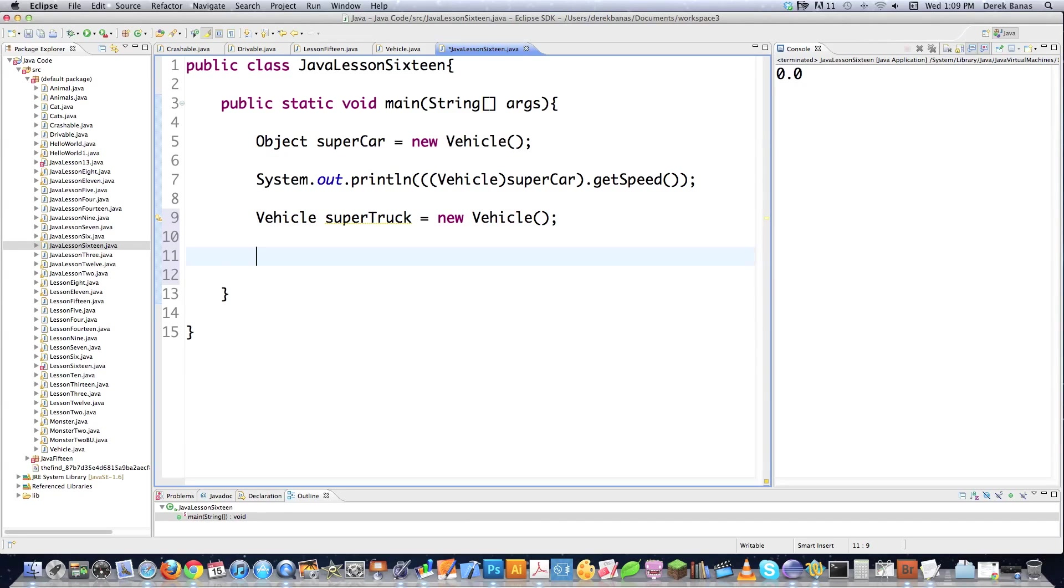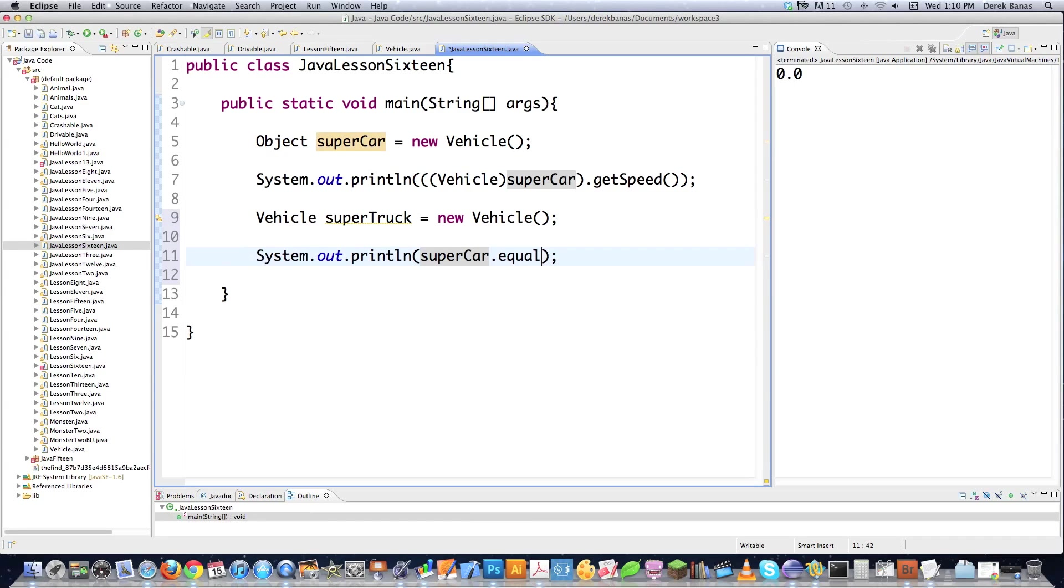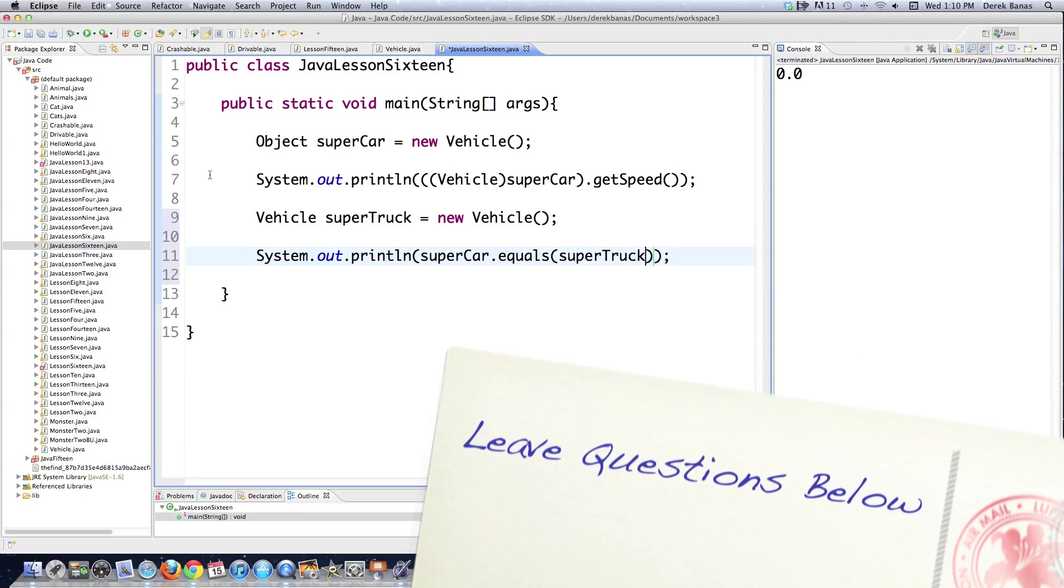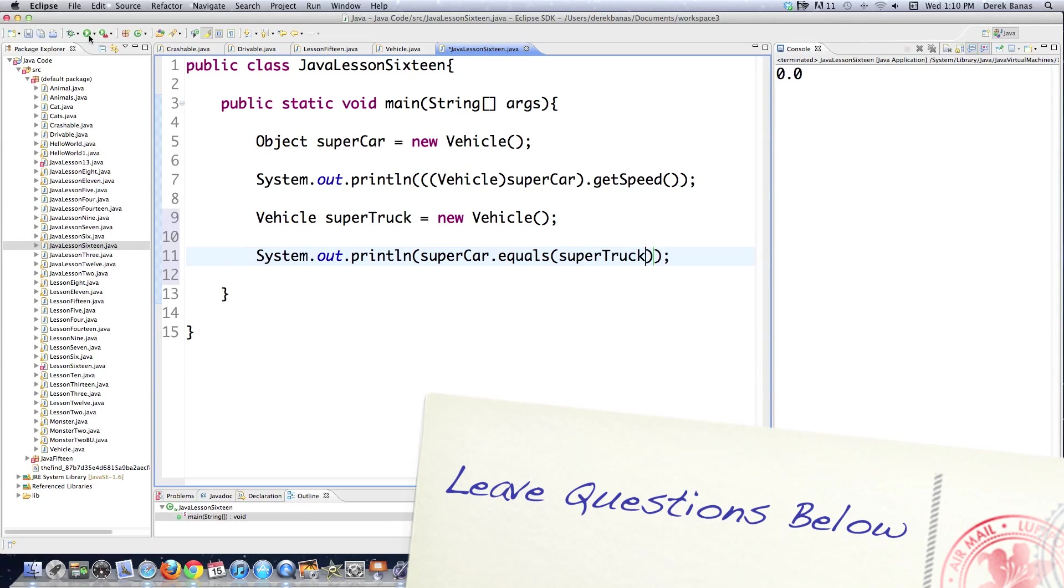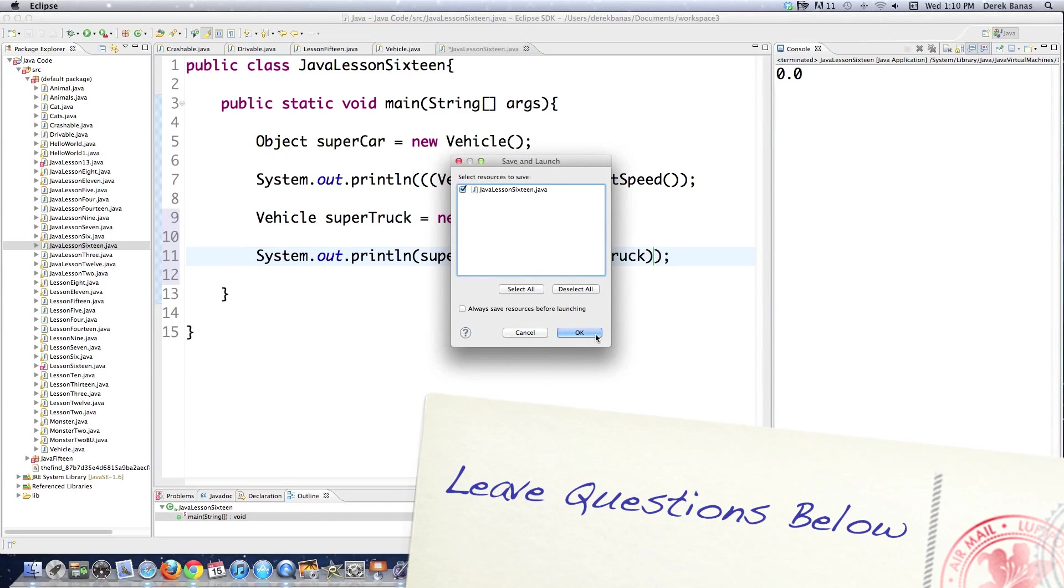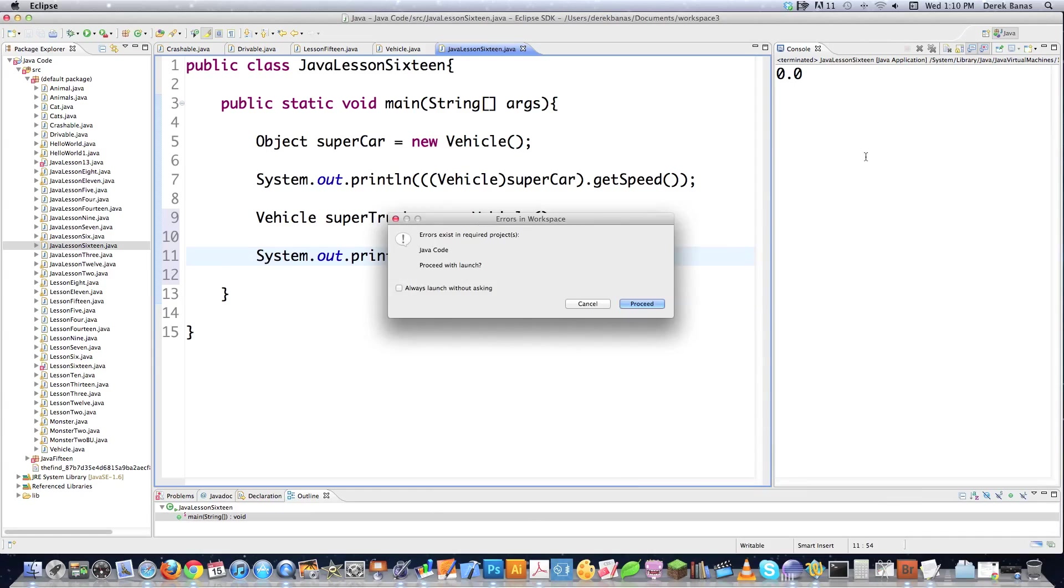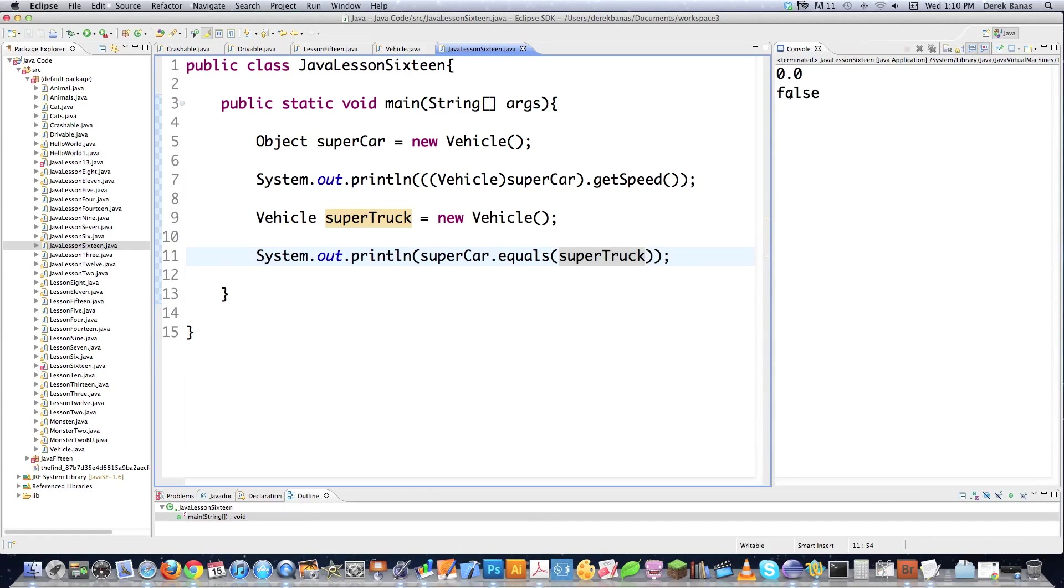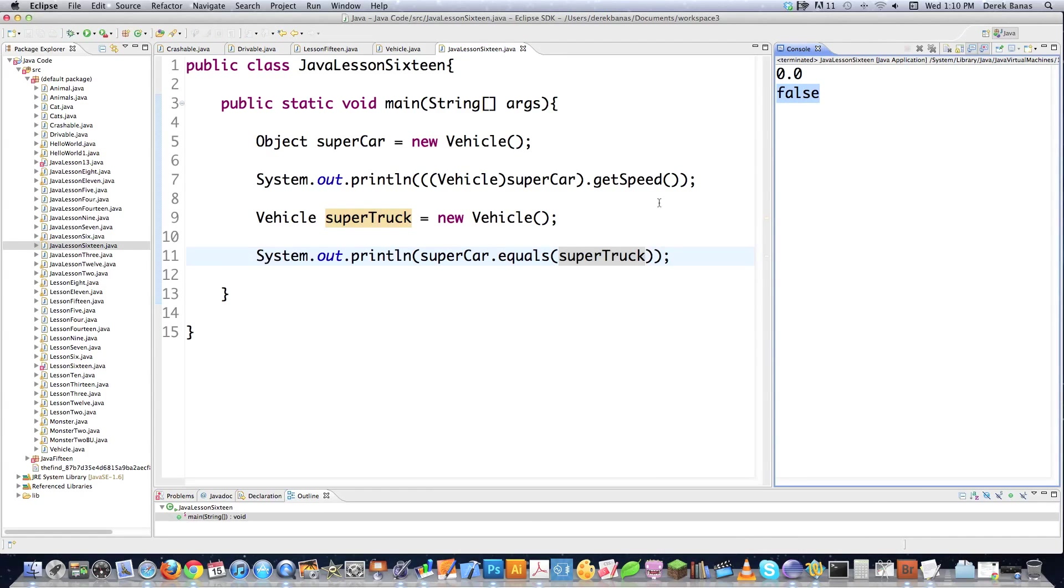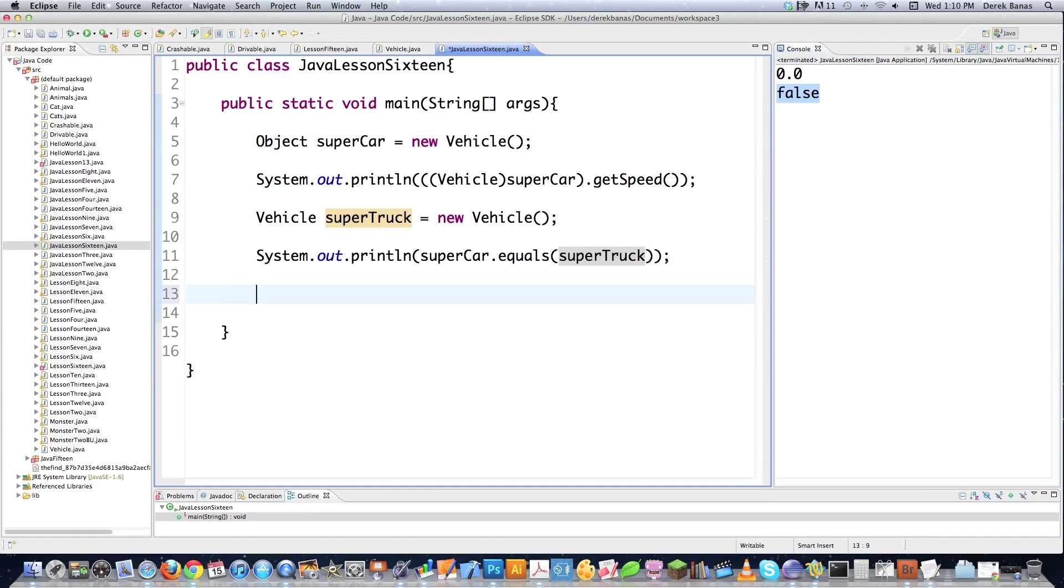Now I can use a built-in object method called the equals method. Just print that out there. And then we can do something like put in super car and see if it equals super truck. This would be ways that you could come in here and compare to see whether one object is equal to another object. And as you can see, it returns false because they are two separate objects. So there's an equals method, and there's a whole bunch of these different things.